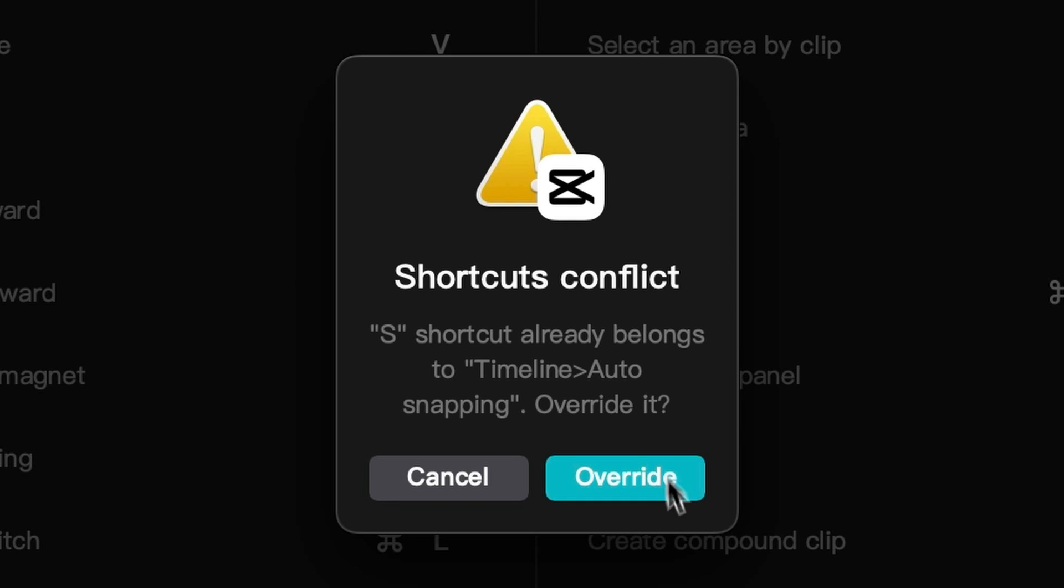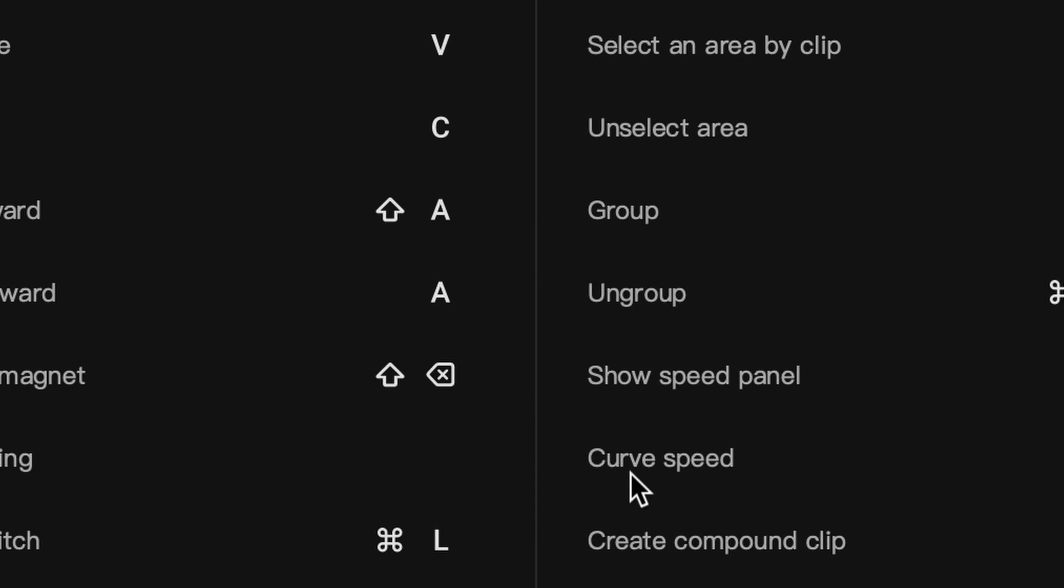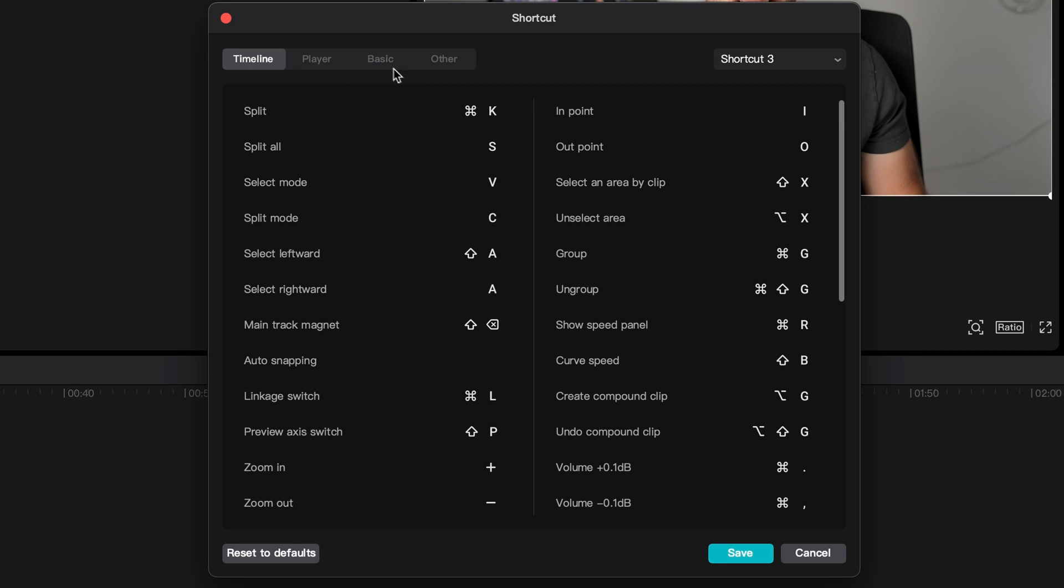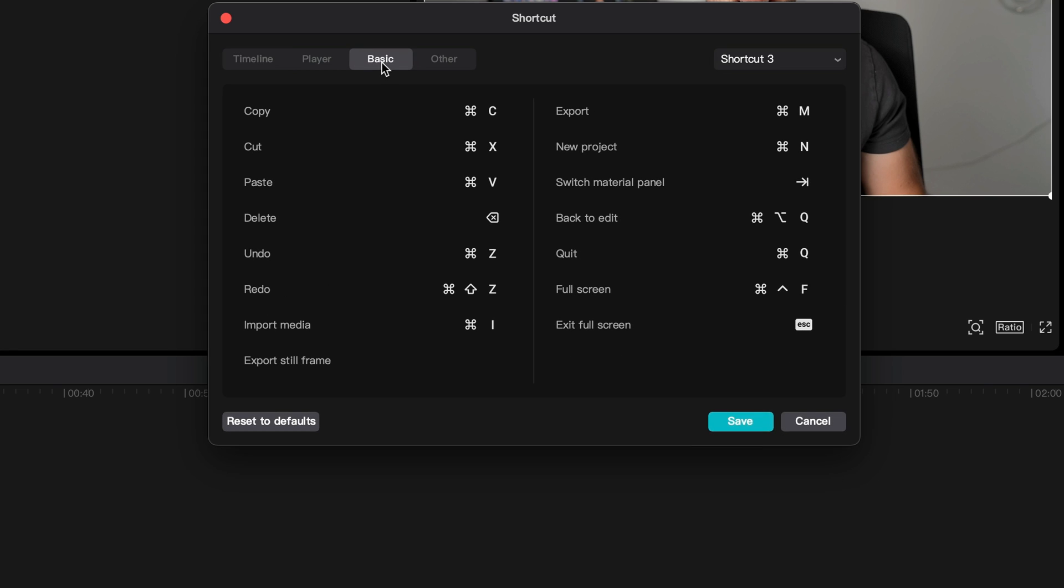If this comes up, don't worry, click override, we'll fix it later. I'll start with the basic shortcuts over here at the basic tab. I just want to repeat, you will need to change these yourself here in this window, so you can create new default shortcuts.